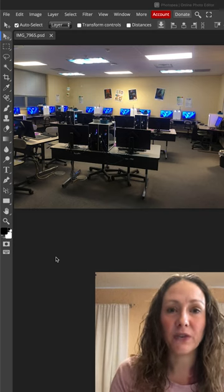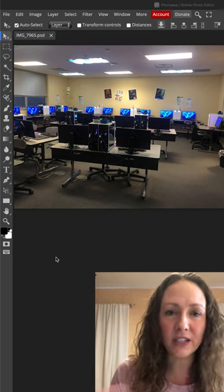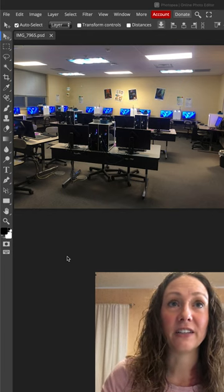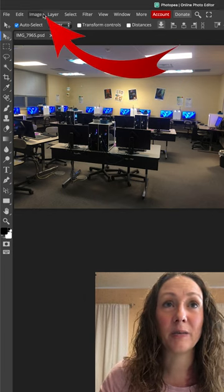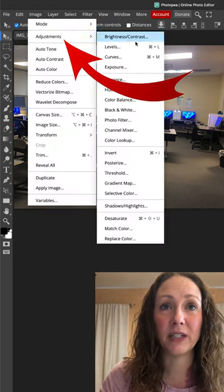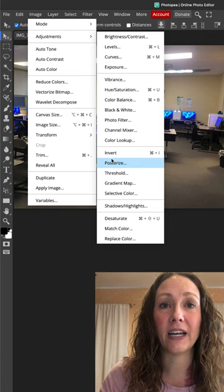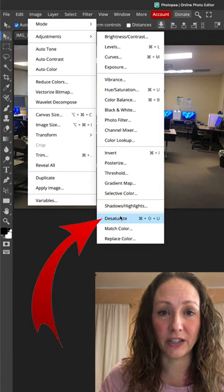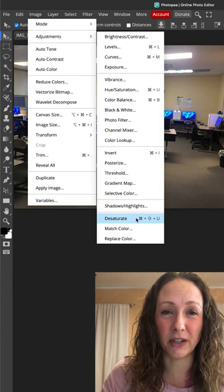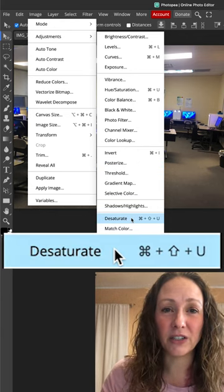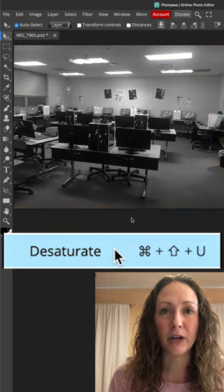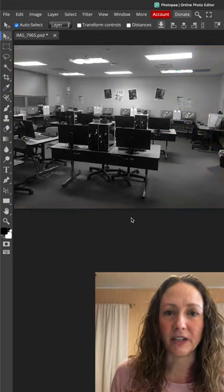First thing you got to do is, just like we did in that last short I did for you guys, you got to make it grayscale. To do that, image, adjustment, and down to desaturate at the bottom. There's a keyboard shortcut for it: Command Shift U or capital U. Makes it grayscale.